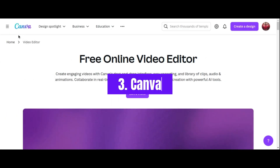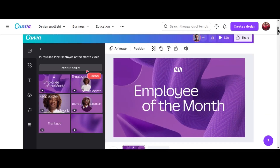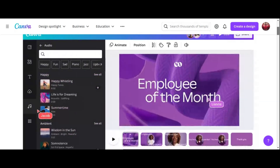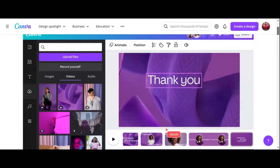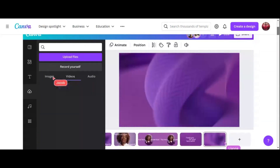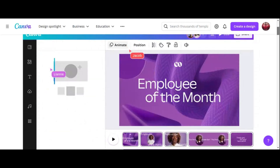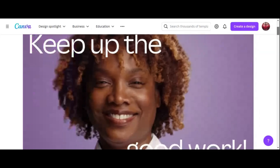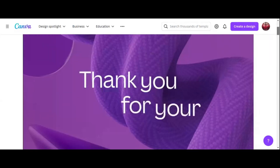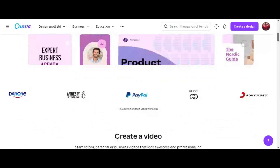Number 3: Canva. Moving on to Canva, a well-known name in the design world — but did you know it also offers a fantastic video editing tool? Canva Video is a simple and straightforward program that's ideal for creating short videos and social media assets. One of Canva's standout features is its wide variety of pre-made video templates for different purposes, including social media posts, presentations, and marketing videos, providing a quick and easy starting point for users.